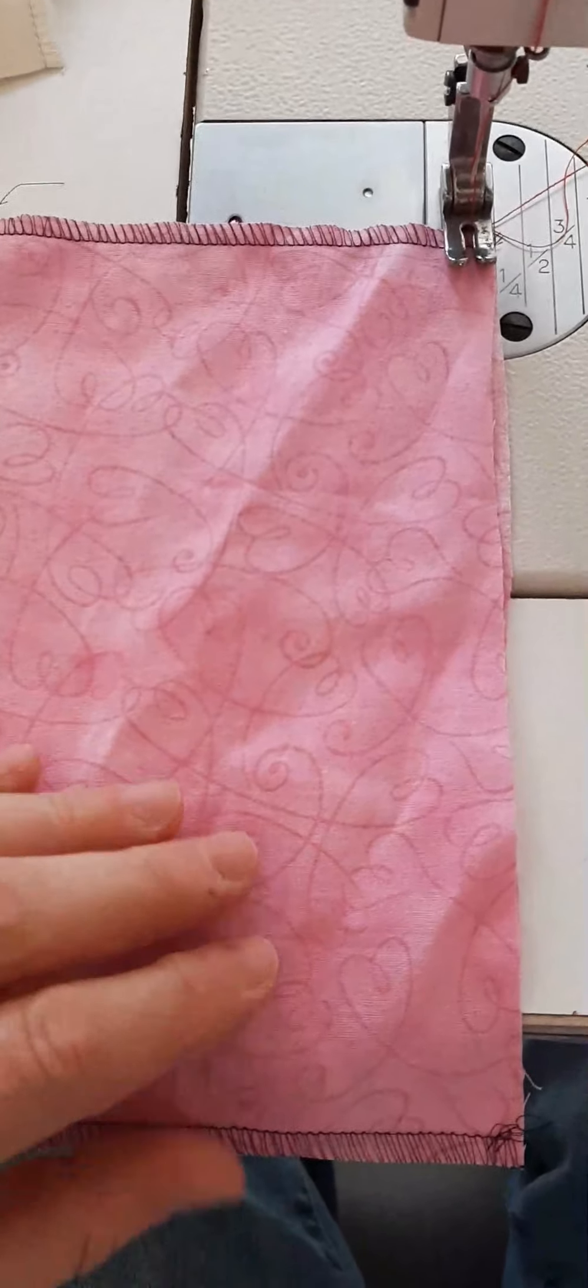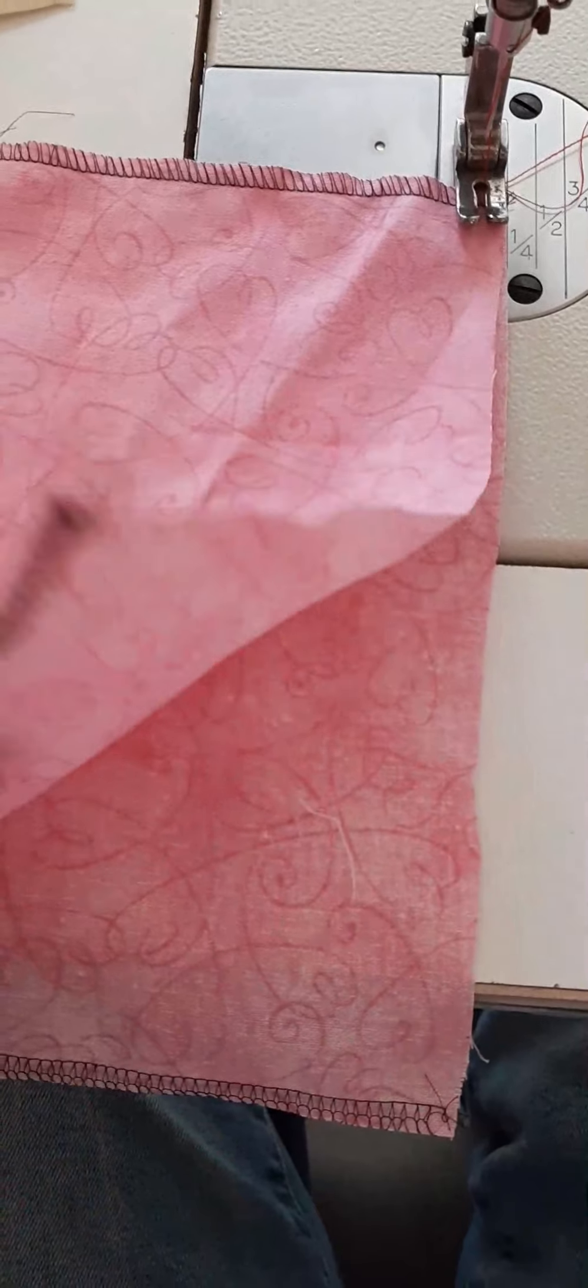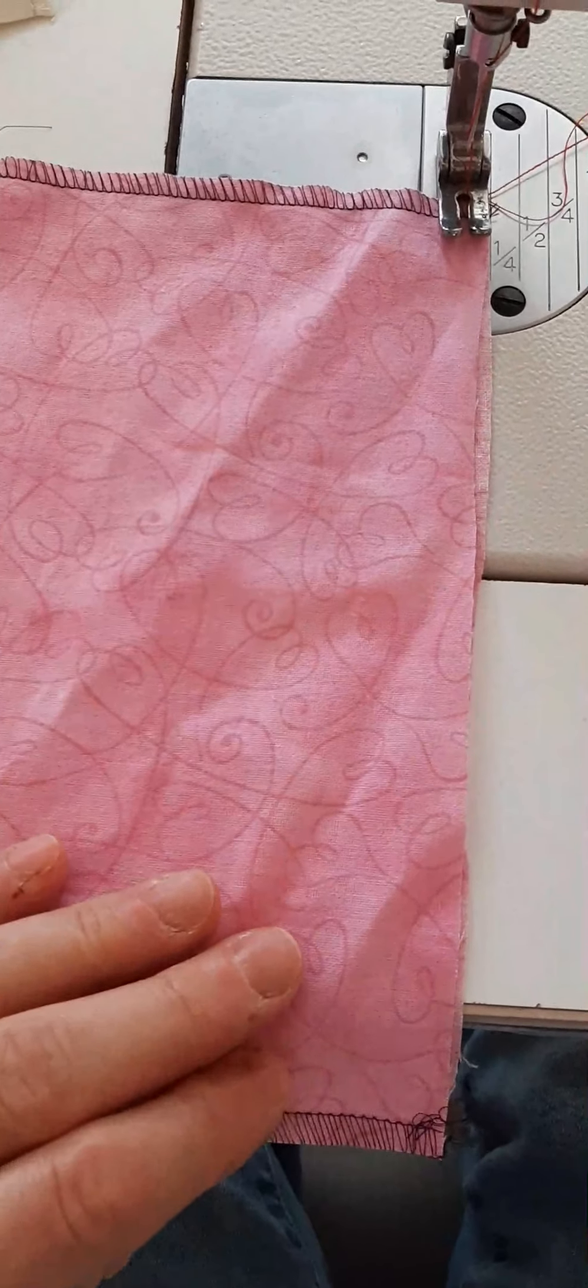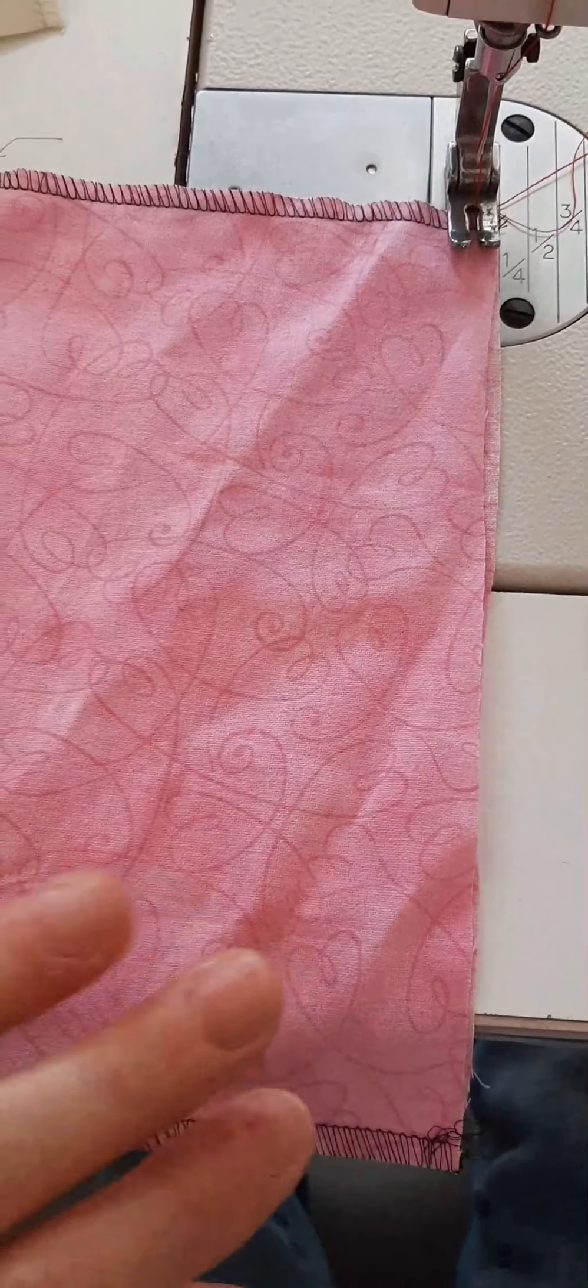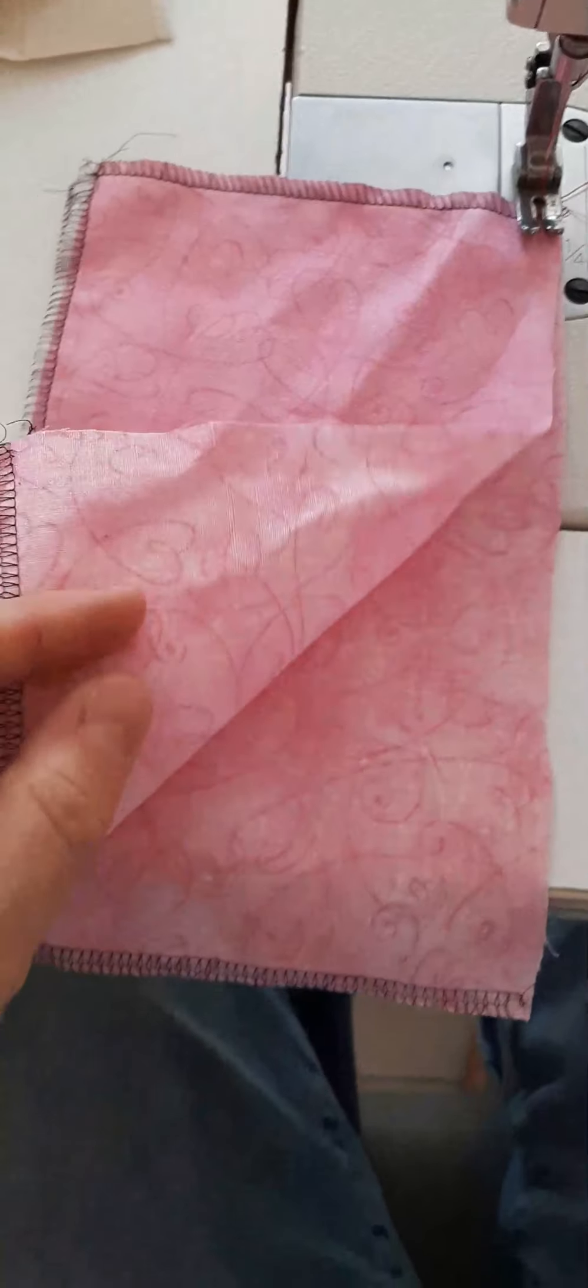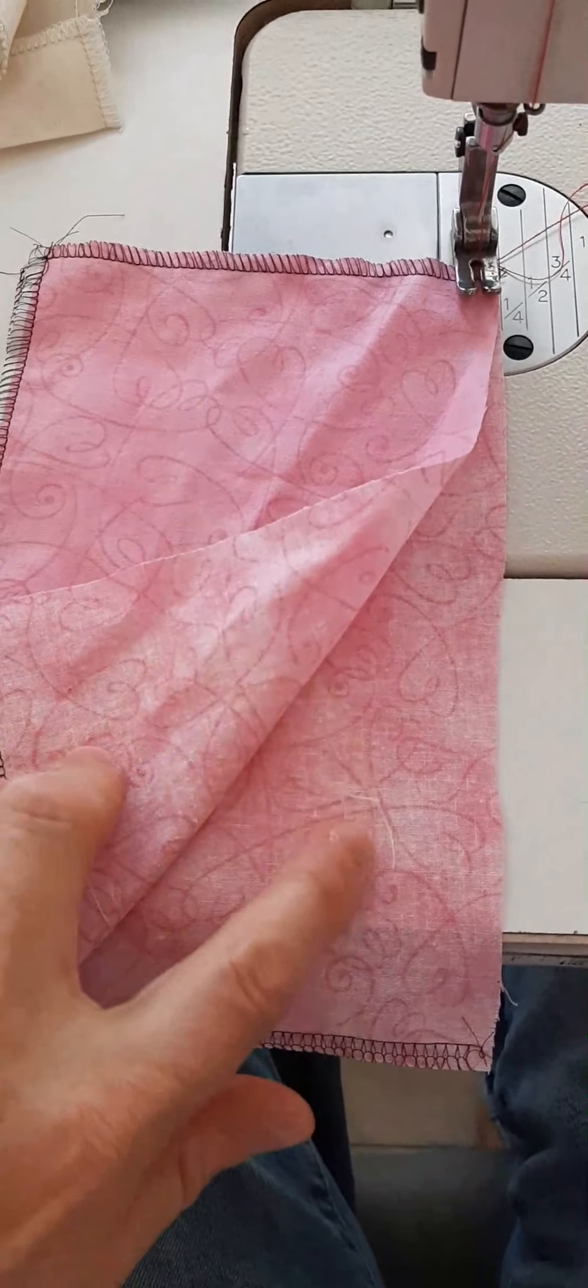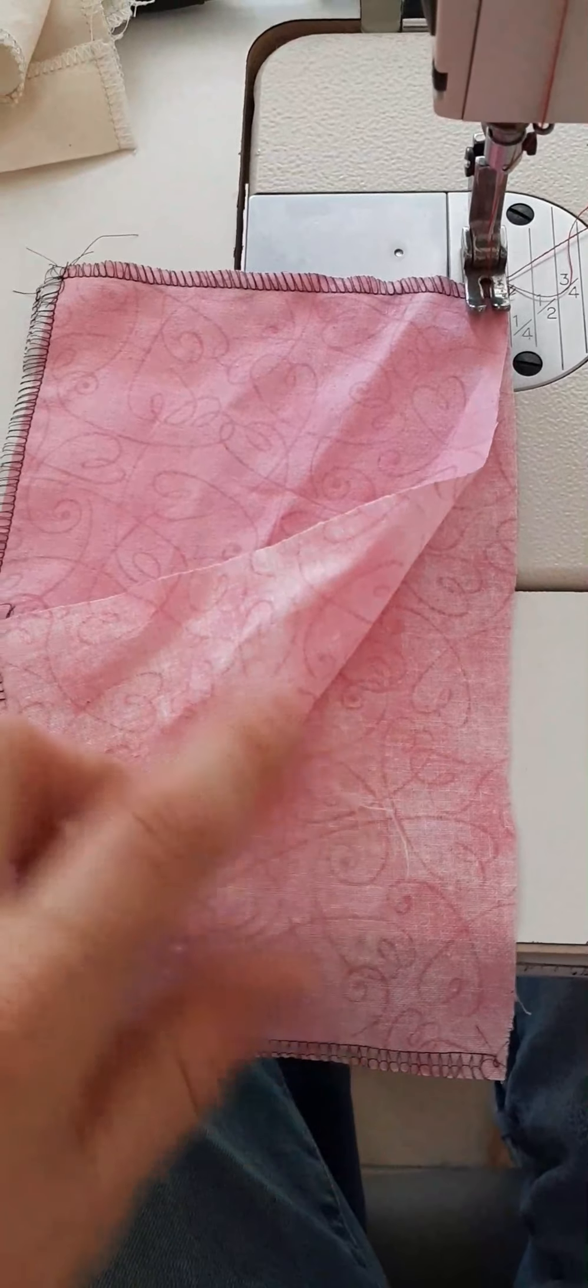I'm going to take my two pieces, and unlike other samples where we put right sides together, in this case, we're going to take our two pieces and put the wrong side together.